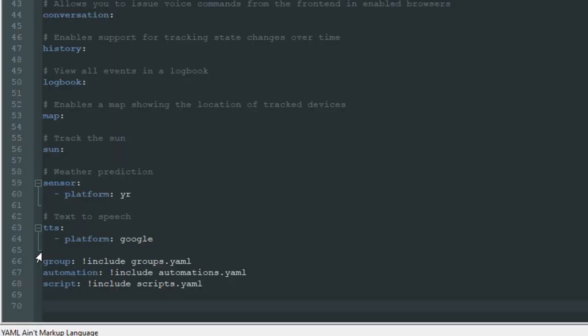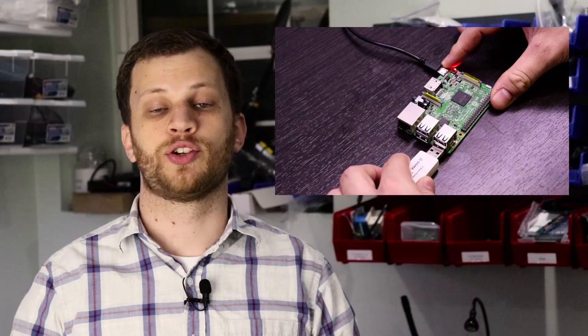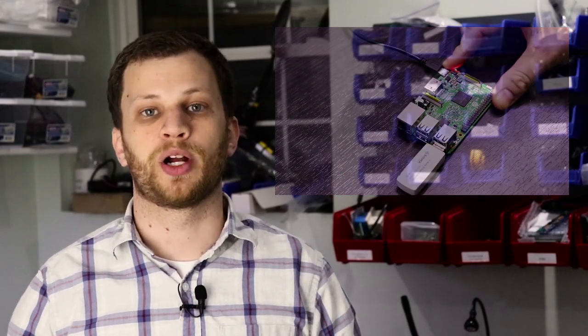Before I can use the Sigma Design's USB Z-Wave controller, I need to tell Home Assistant where to find the USB device. I copied and pasted this line into the configuration.yaml file. Now I can plug the Z-Wave controller into a USB port on the Raspberry Pi.